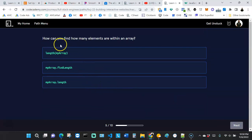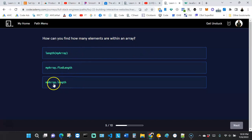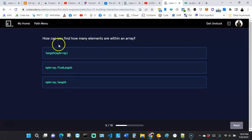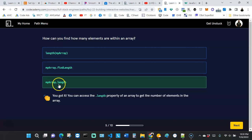The next question asks: how can you find how many elements are within an array? The answer uses the '.length' property — this is the method used to find how many elements are in an array. Clicking that gives us the correct answer.